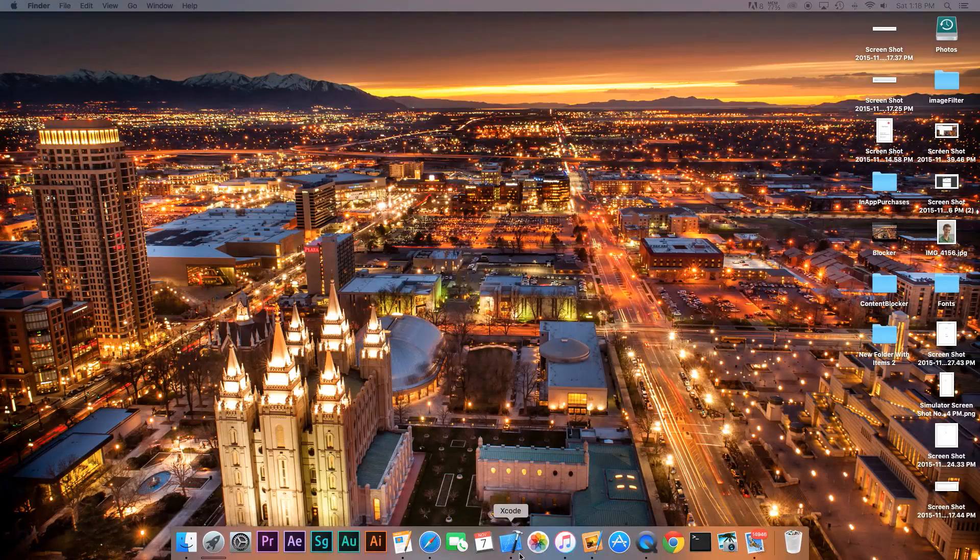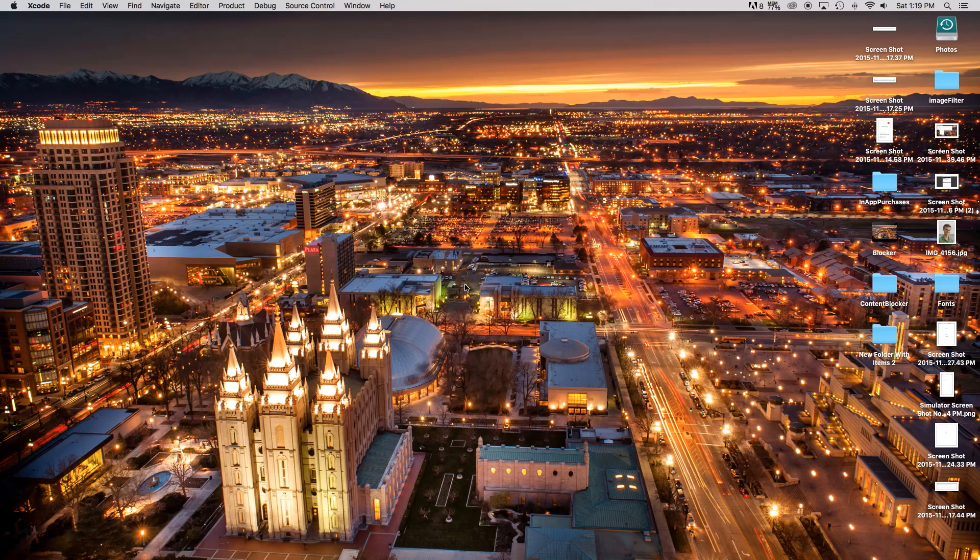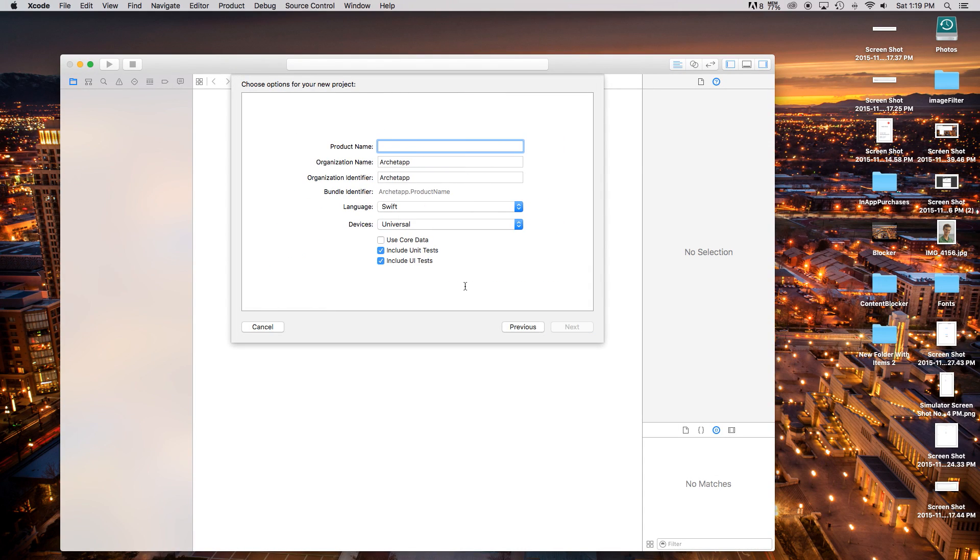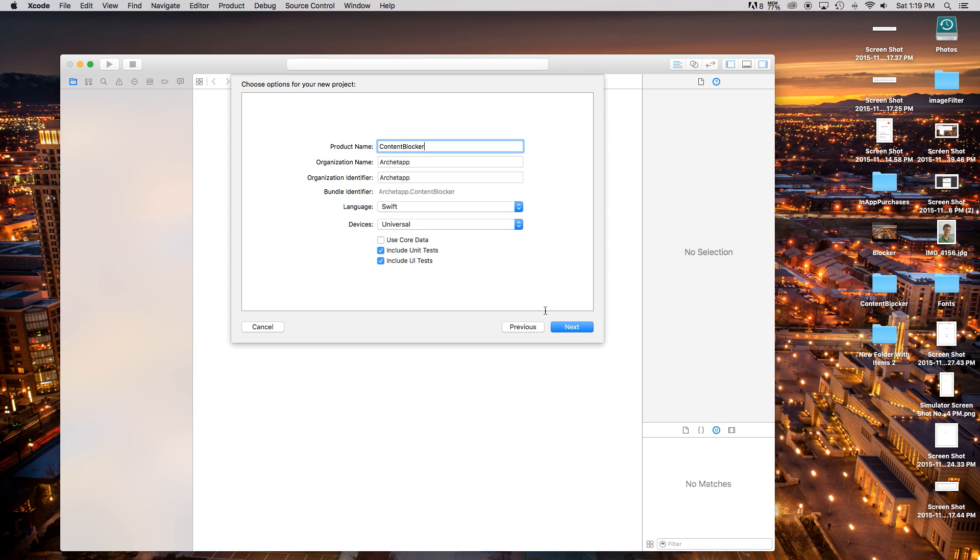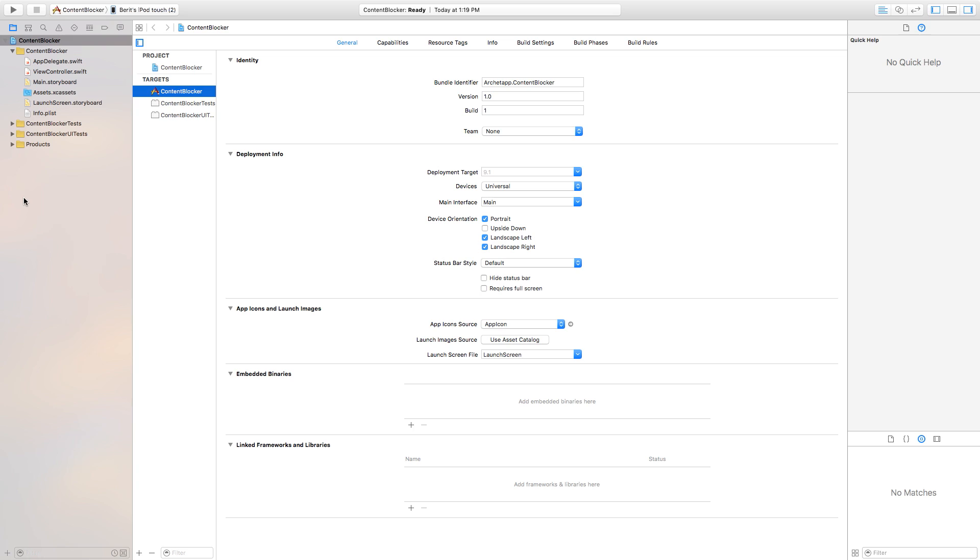Alright so let's open up Xcode and create a new Xcode project. This will be a single view application, click Next and our product name I'm gonna call mine Content Blocker but you can call it whatever you want. Our language will be set to Swift and our devices will be set to Universal although this really doesn't matter because we are utilizing JSON and really none of it's Swift. So go ahead click Next and create.